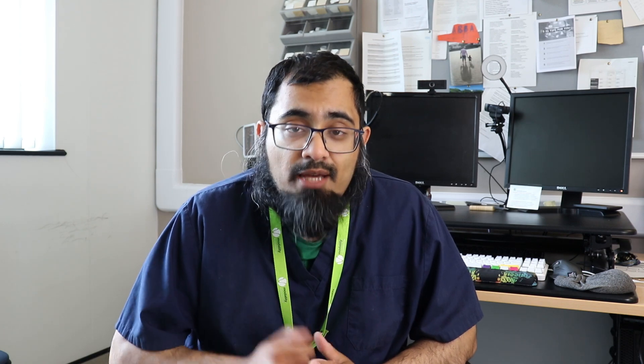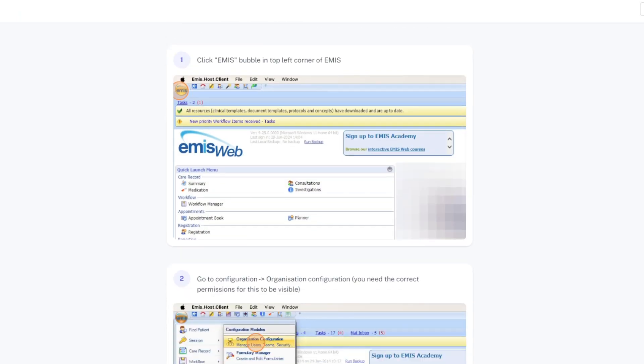If you want to know how to do that in EMIS, a big shout-out to Dustin Saint from Primary Care IT who's created this guide that you can have a look at right now. As per this guide, click the EMIS Bubble in the top left corner of EMIS. Go to Configuration, Organisation Configuration.